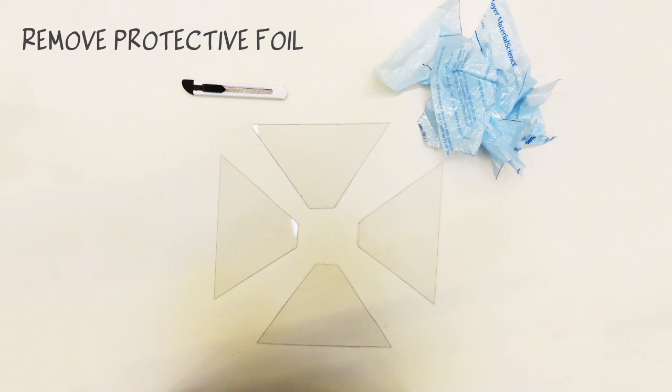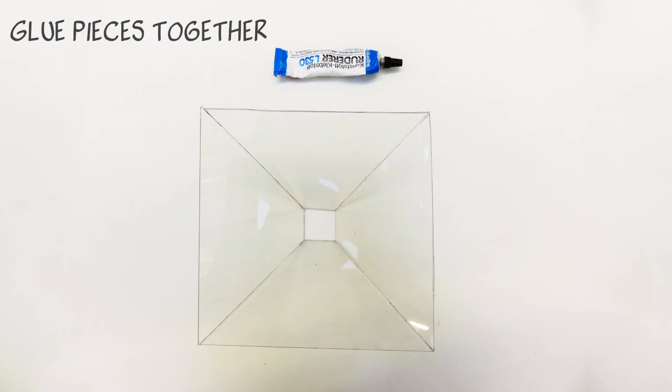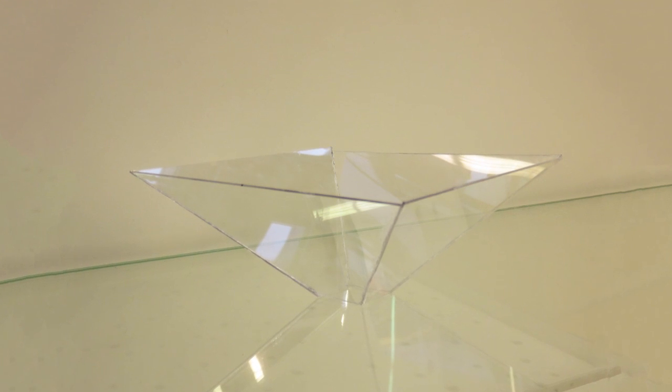Get rid of the foil that serves as protection of your perspex. Use special polymer glue to attach the pieces in the pyramid shape, like this.